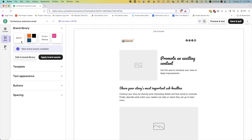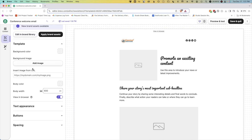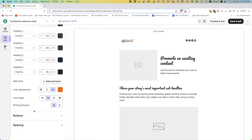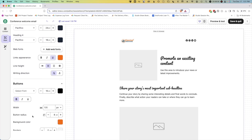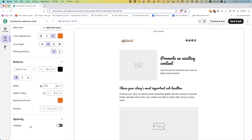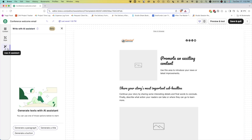Under Style, we have access to edit our brand library and assets. We can modify the template and background color, modify text appearance with the fonts, modify buttons — which we'll do in a bit — and update spacing. Lastly, there's an AI assistant, which is built in and makes it easy to quickly generate paragraphs, titles, or even create buttons quickly.